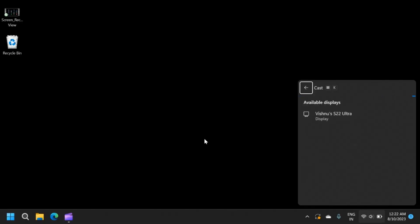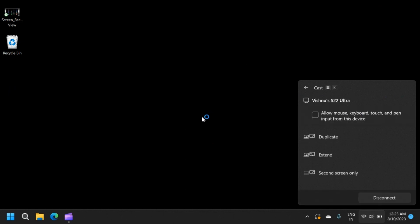On your laptop, press Windows key plus K to view available displays. Your phone should show up on the list. Click to connect.